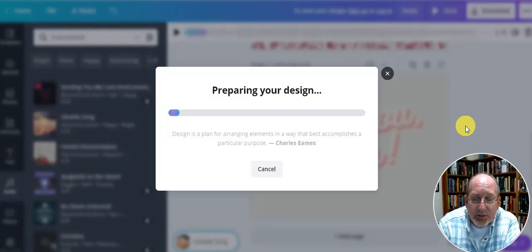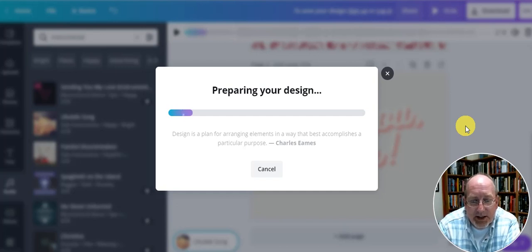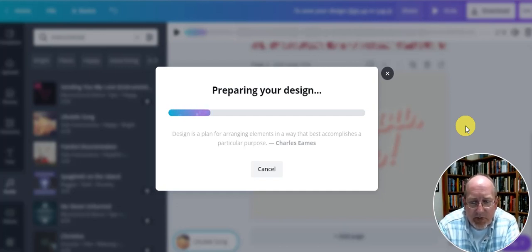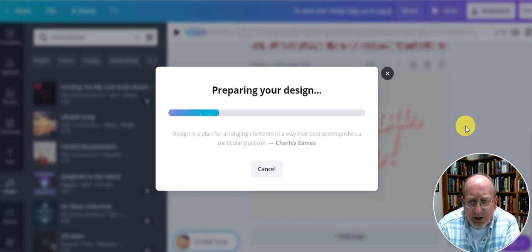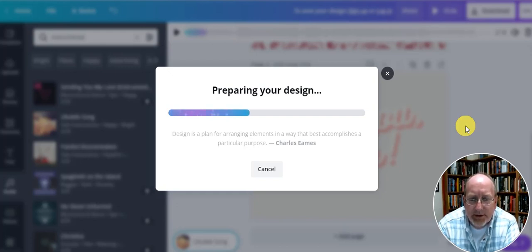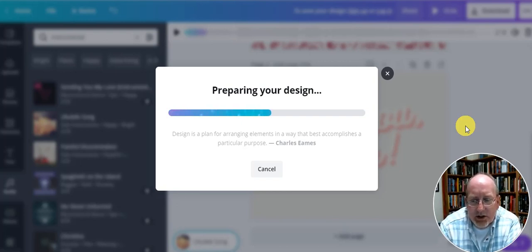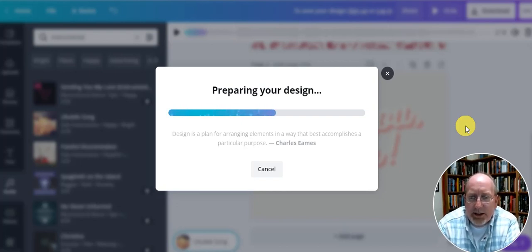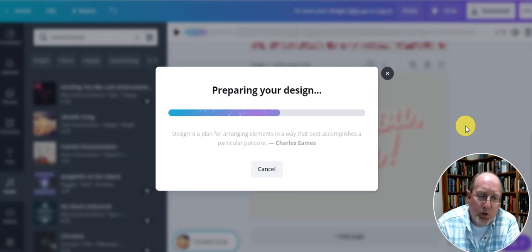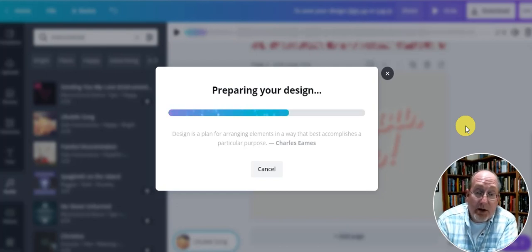Design is a plan for arranging elements in a way that best accomplishes a particular purpose. I guess so. So what is my purpose for designing this card? Well, I don't know. But I've saved it. I can send it to my mom.